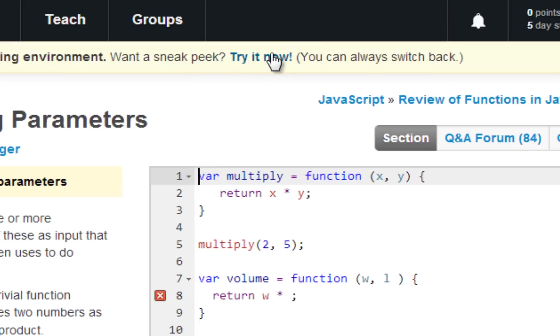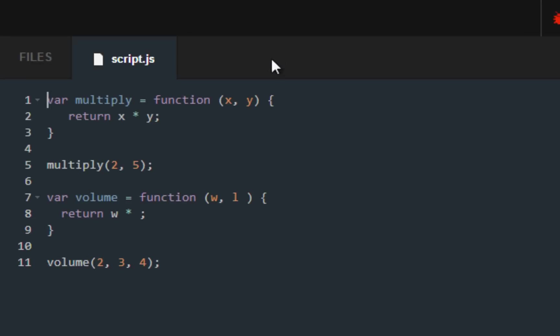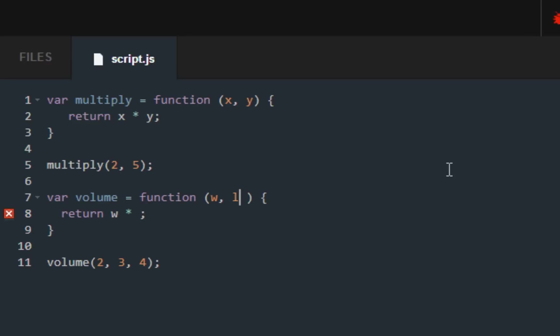Here we are in functions with two parameters. Remember we've gone over something similar like this early on. What you want to do here is put a comma and we want to find out the width, length, and height of the volume that we are working with.